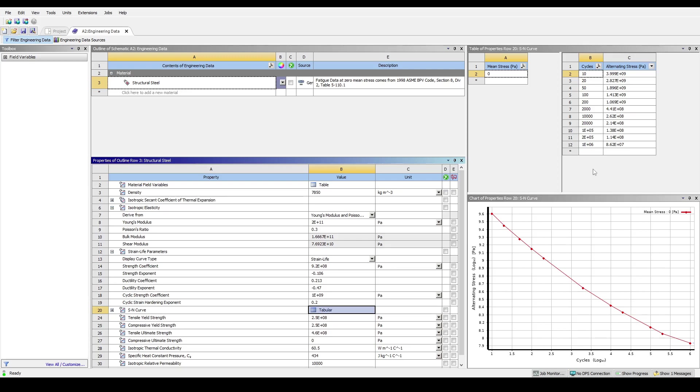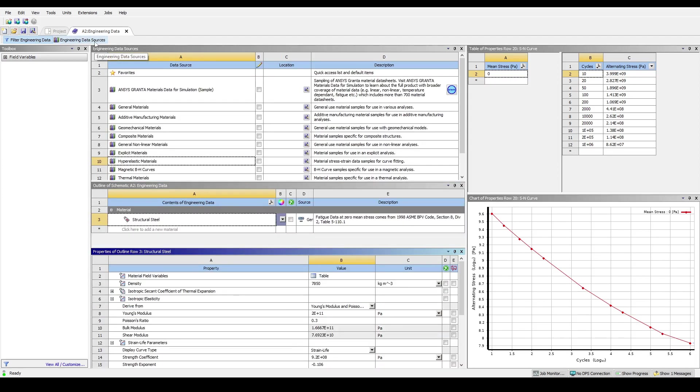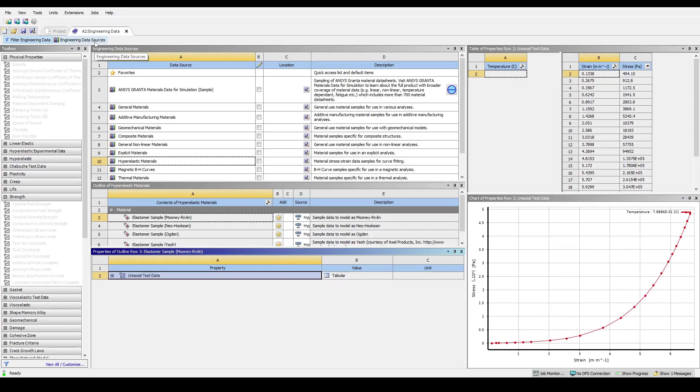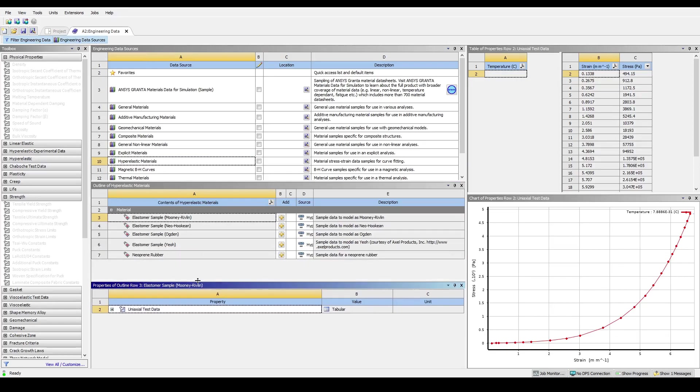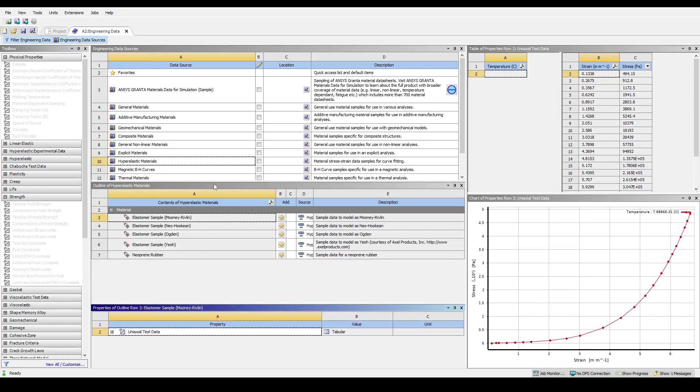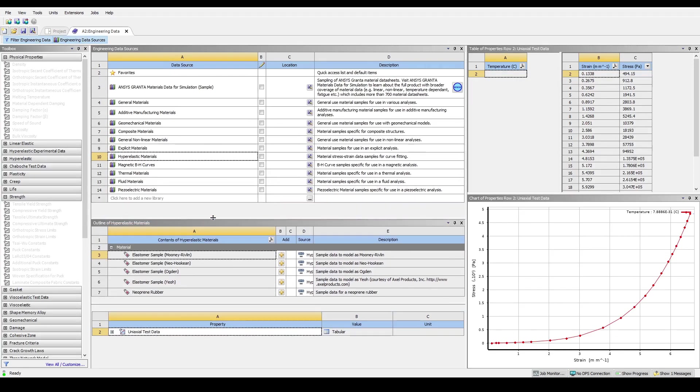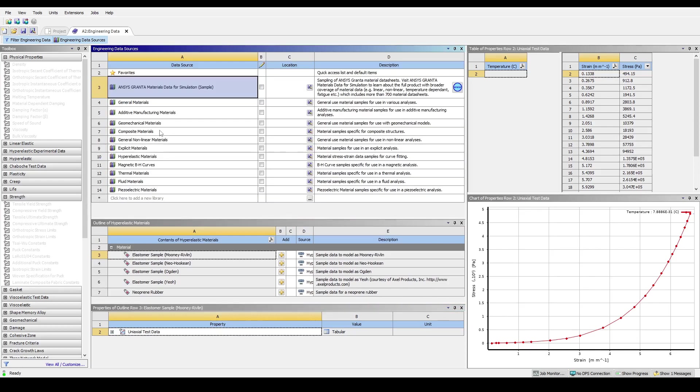ANSYS Workbench has a vast library of commonly used materials that can be easily added into your system. To add in an existing material, first click on the Engineering Data Sources. In the Data Sources table, there are various categories of materials to choose from and bring in to the current system.